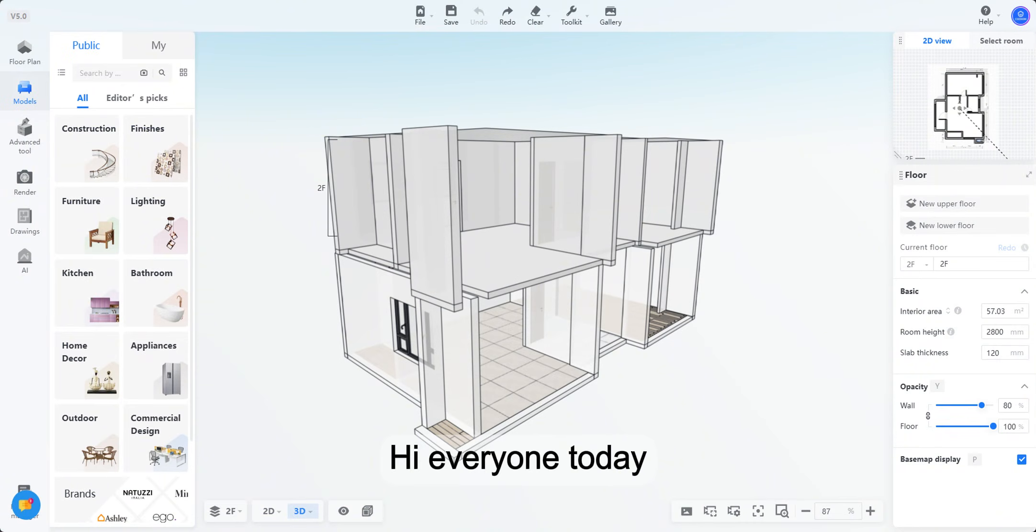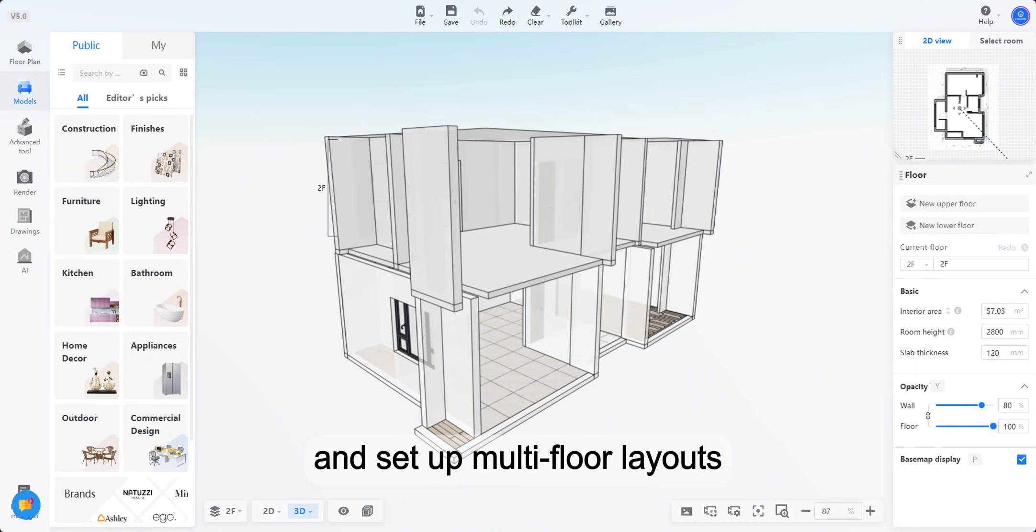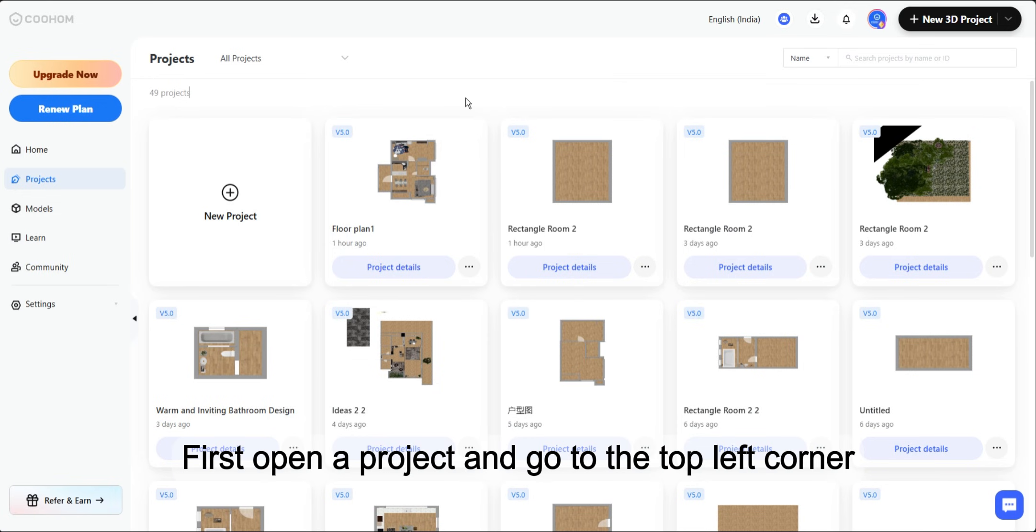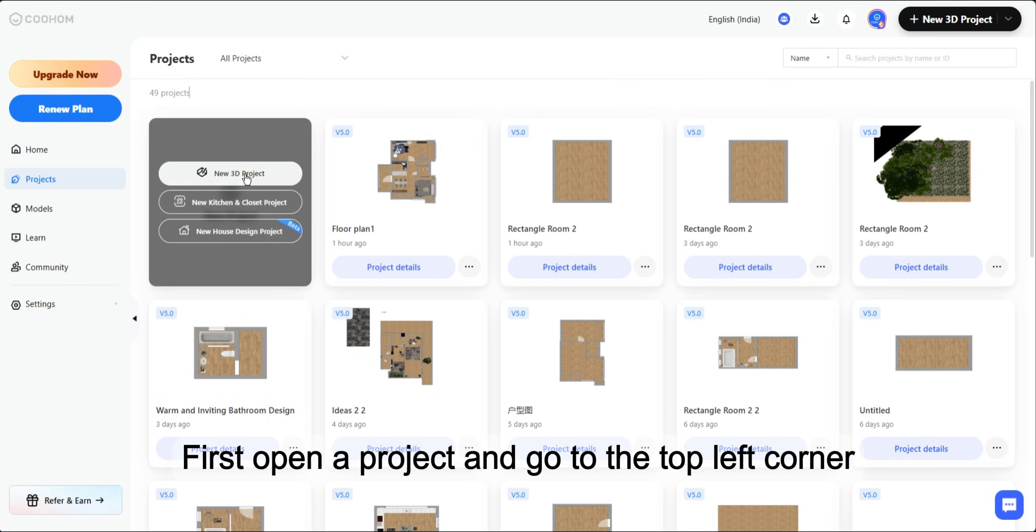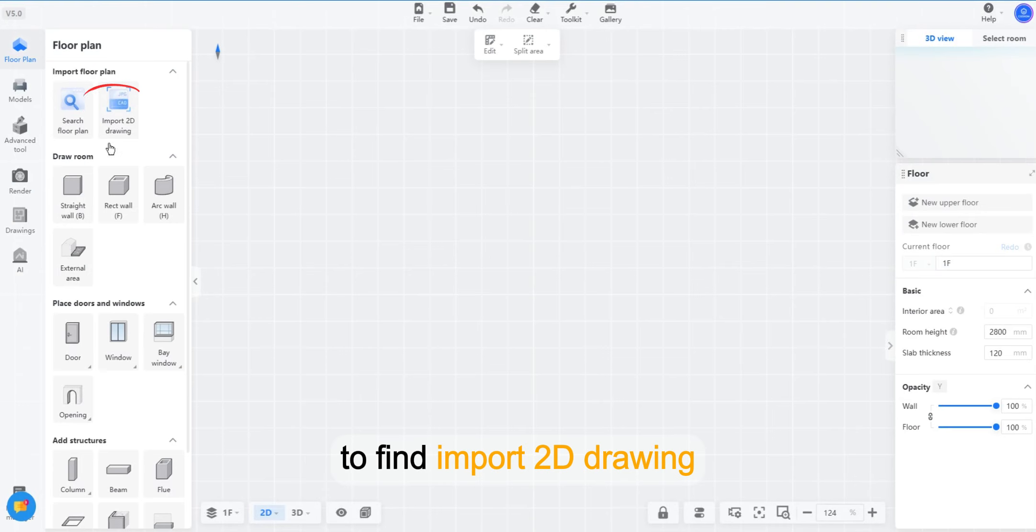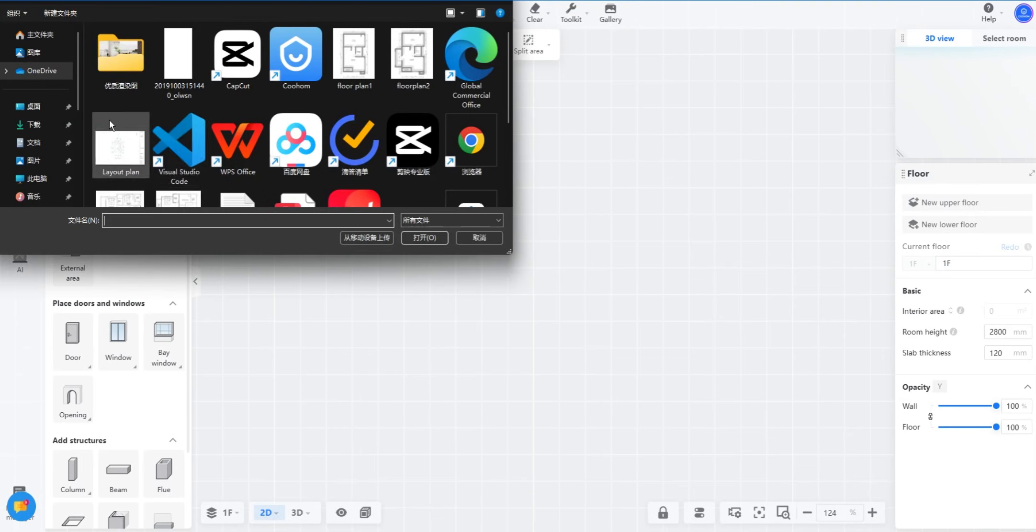Hi everyone, today we're going to learn how to import and set up multi-floor layouts in Coohom. First, open a project and go to the top left corner to find Import 2D Drawing.